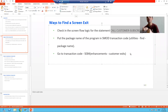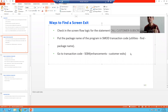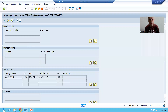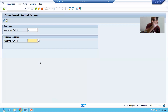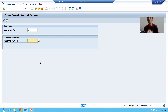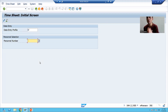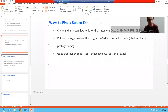Hello everyone. Now we will jump into implementation of screen exit. In the previous videos we studied what screen exit is and how to find a screen exit. Now we will see how to implement it. Our requirement is: in CAT2 transaction code, I added a checkbox with the text that the timesheet I am filling is correct or true to my knowledge. So I added additional elements on the screen.